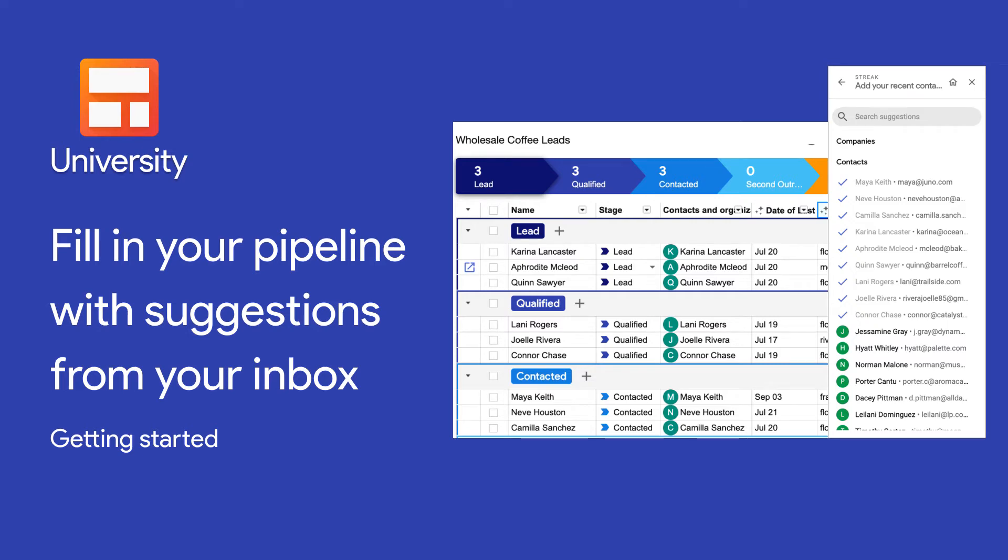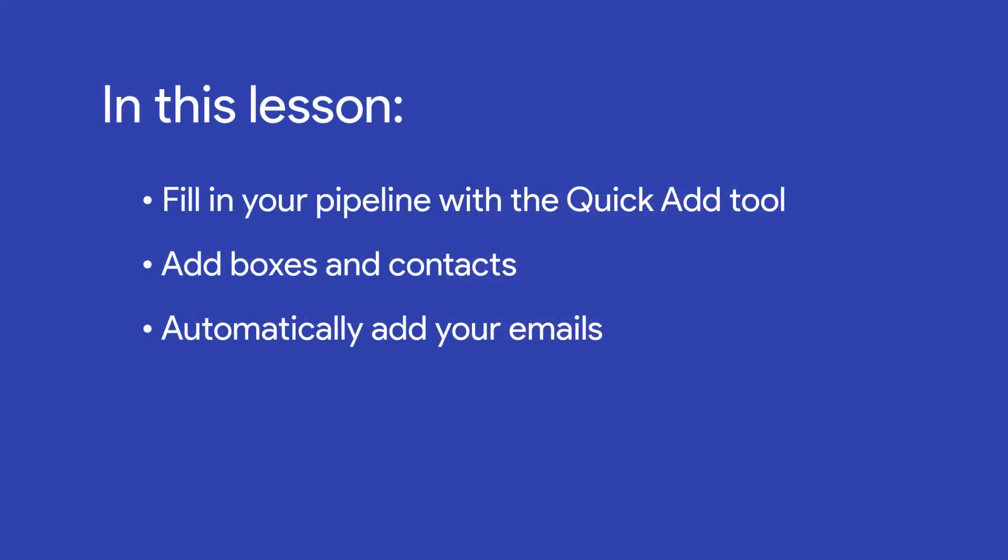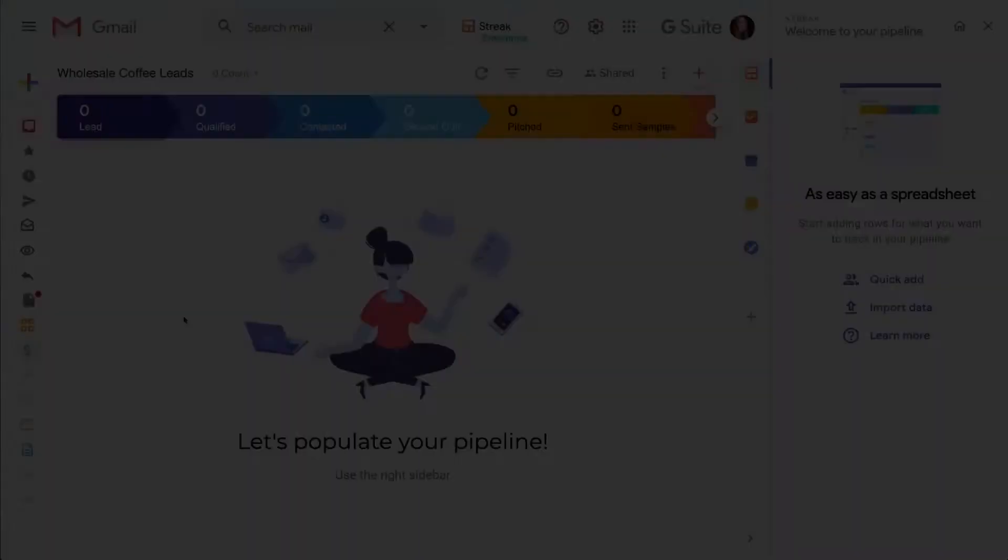Now that we've created a pipeline, it's time to fill it in with all the data that we're tracking throughout our process. In this lesson, we'll show you the fastest way to add all of our data and emails to our pipelines.